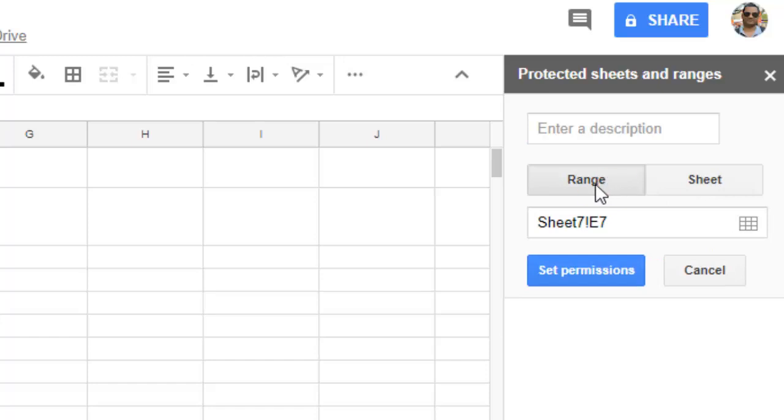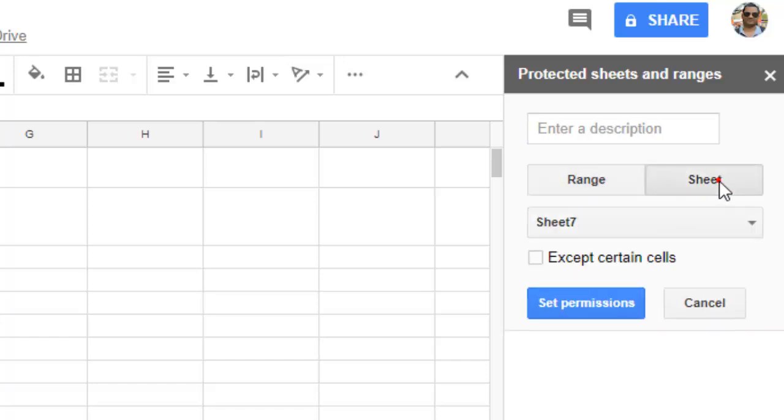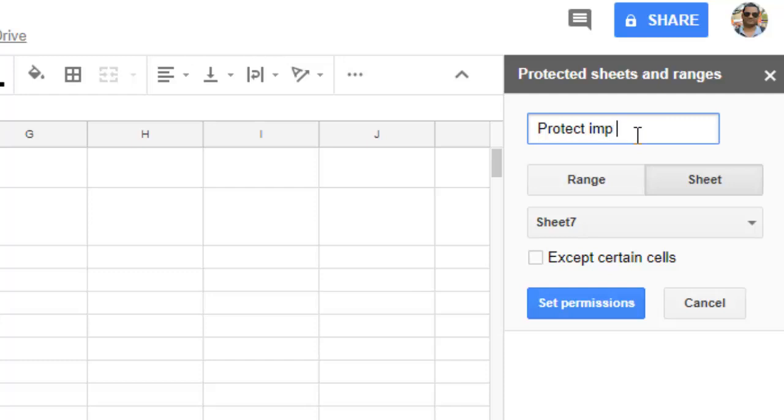If you want to select specific cells, you can also select that by clicking on 'Range,' but right now I'm going to focus on 'Sheet.' Here I'll give a description: 'Protect important data from sheet.'